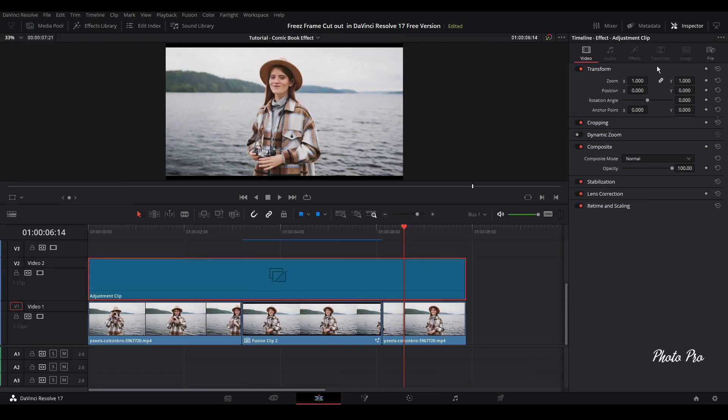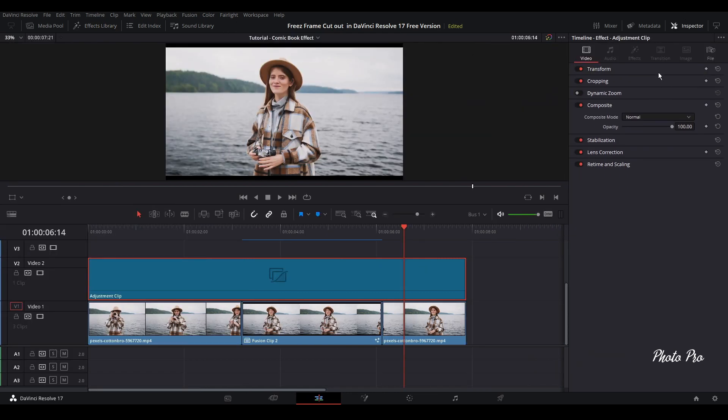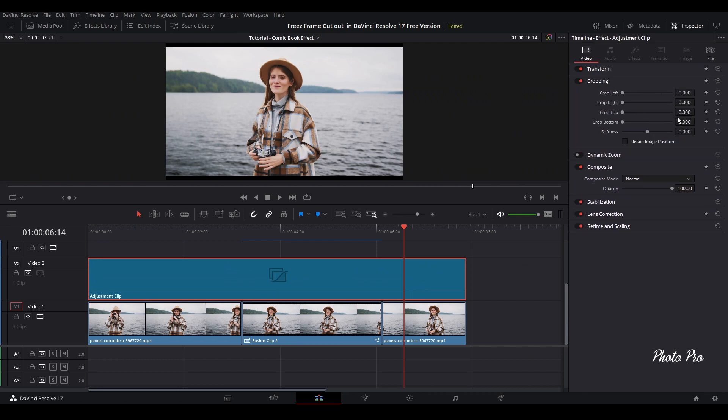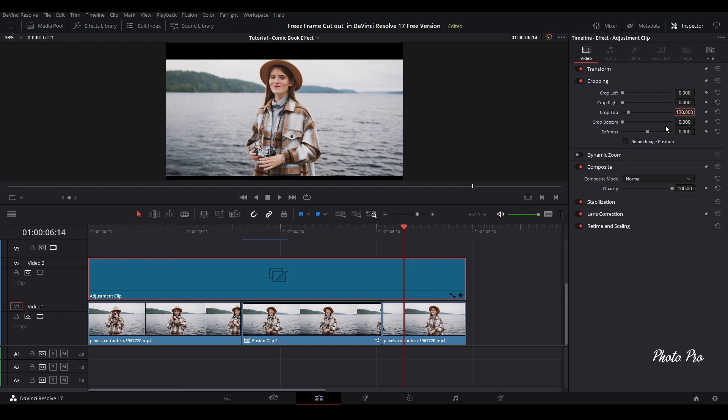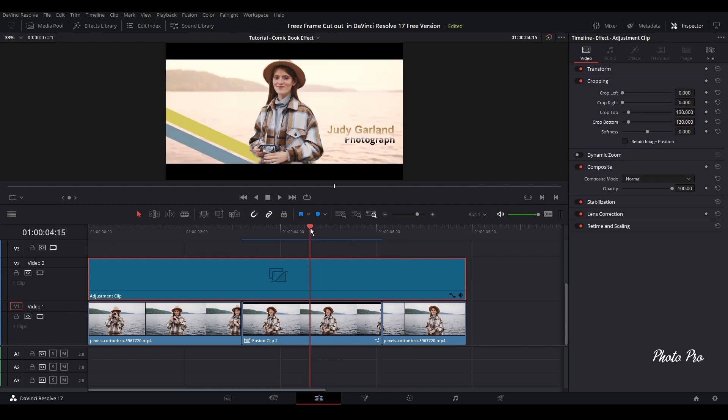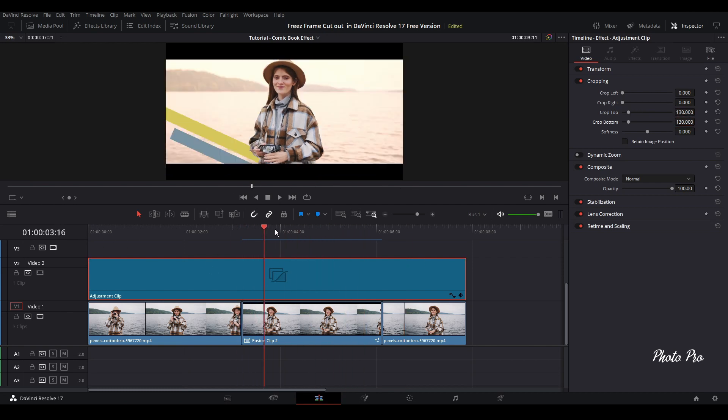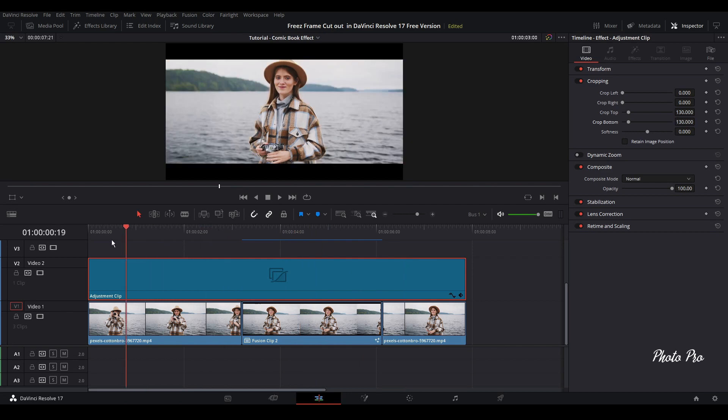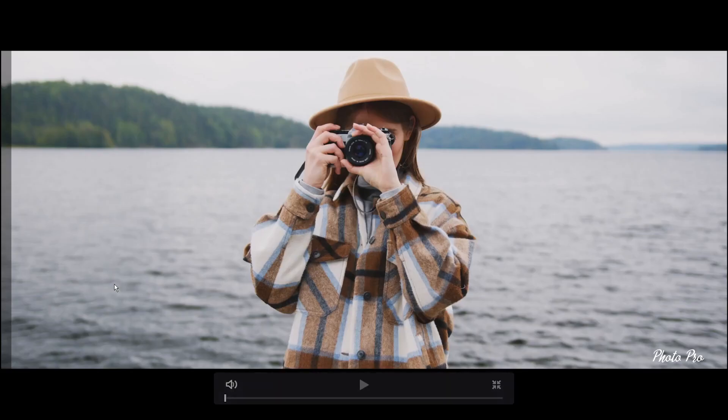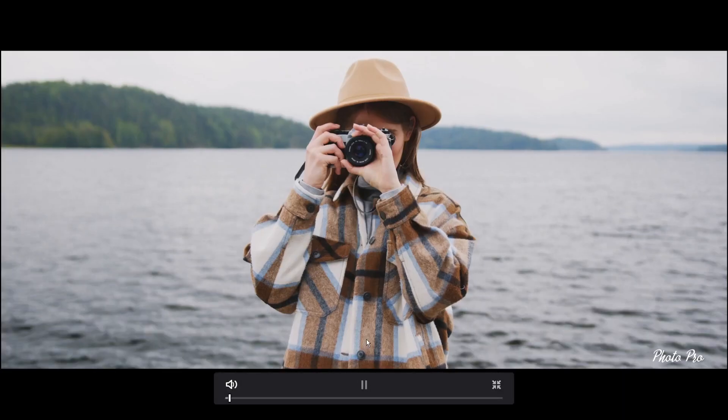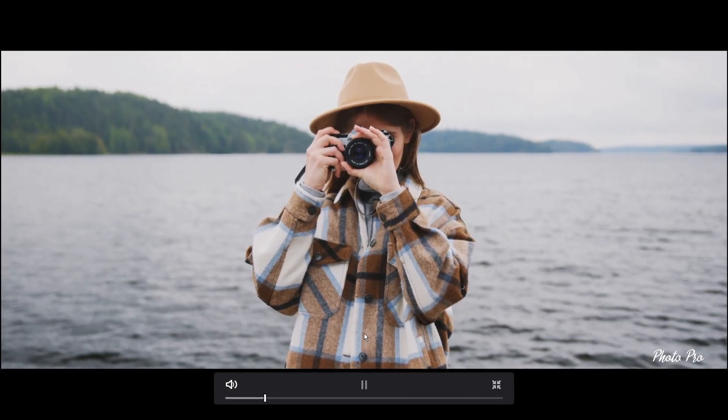Let's go to inspector. And let's go to cropping. And you can crop for 130. 130 here as well. So we're going to check this out. Yep.